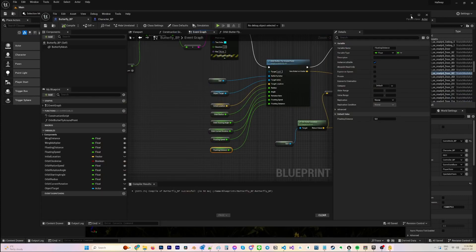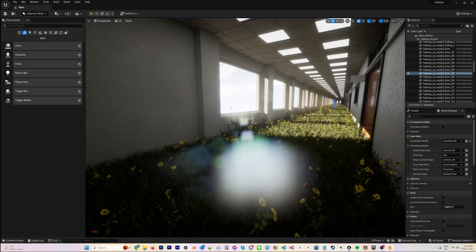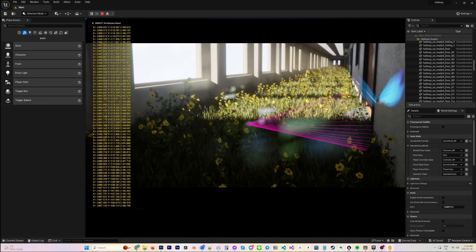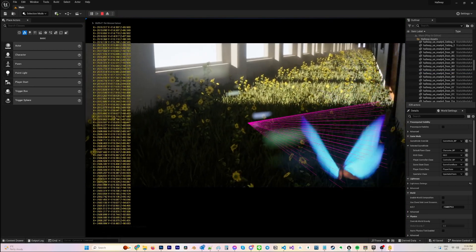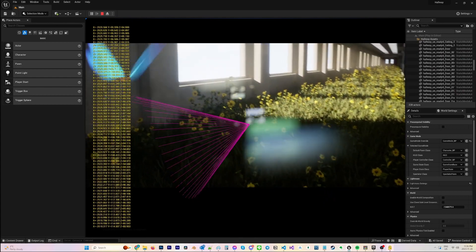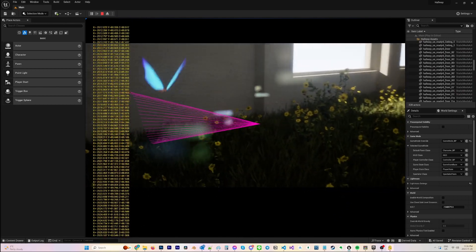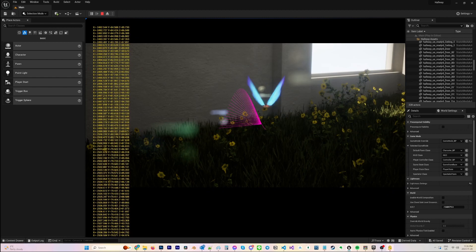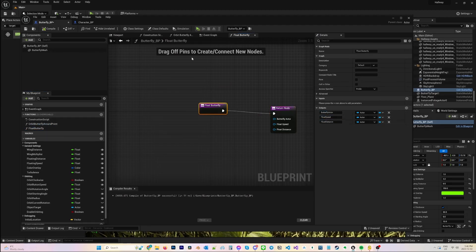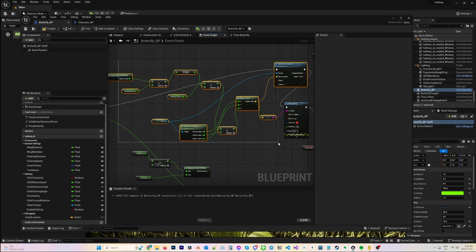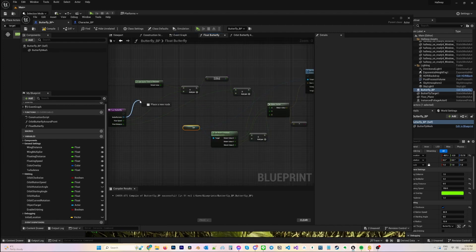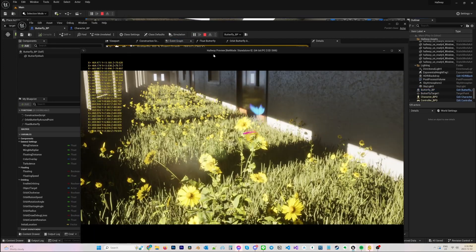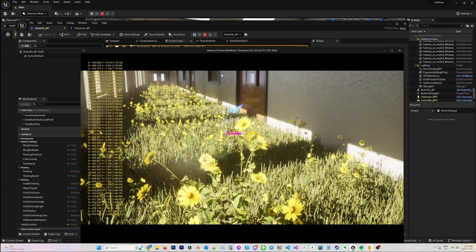One of those sub-functions I built was an orbit function. What this does is allows the butterfly to orbit any point in 3D space, just to kind of mimic a butterfly that's focused on a specific object and just idles around it and floats around it.